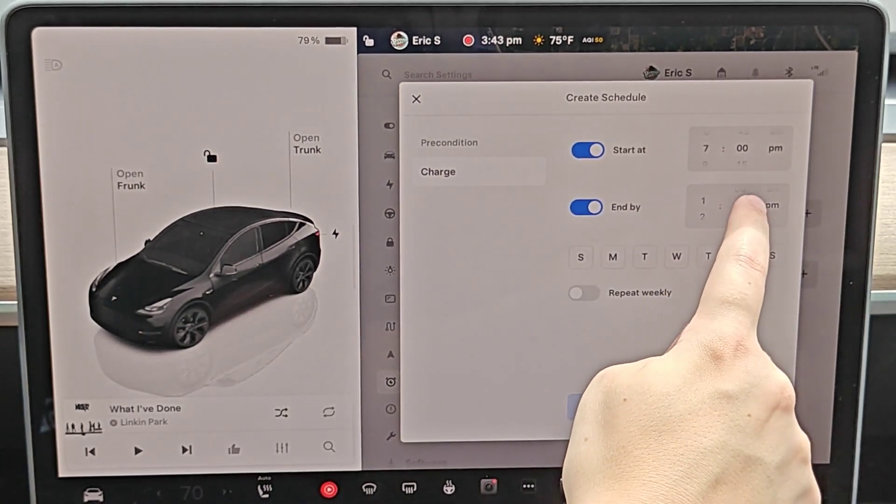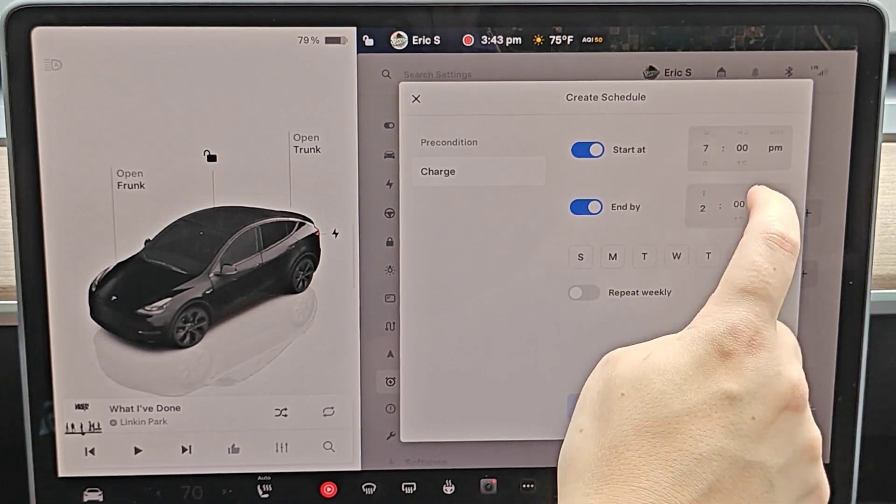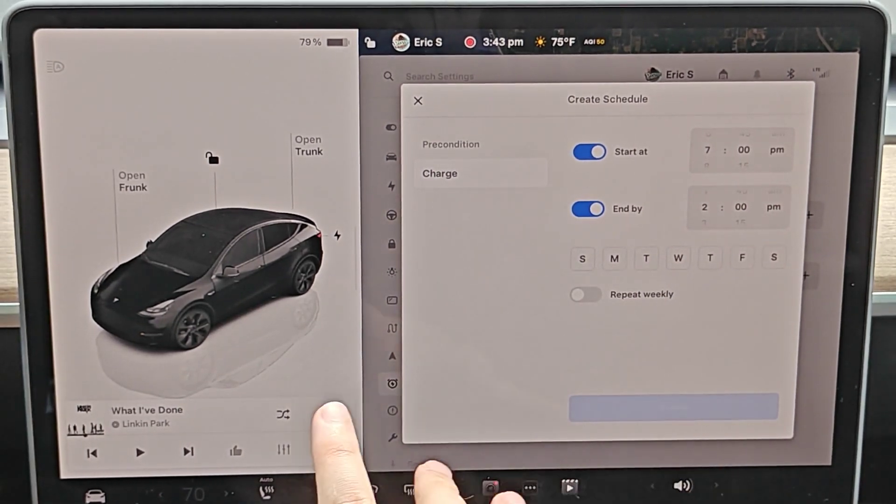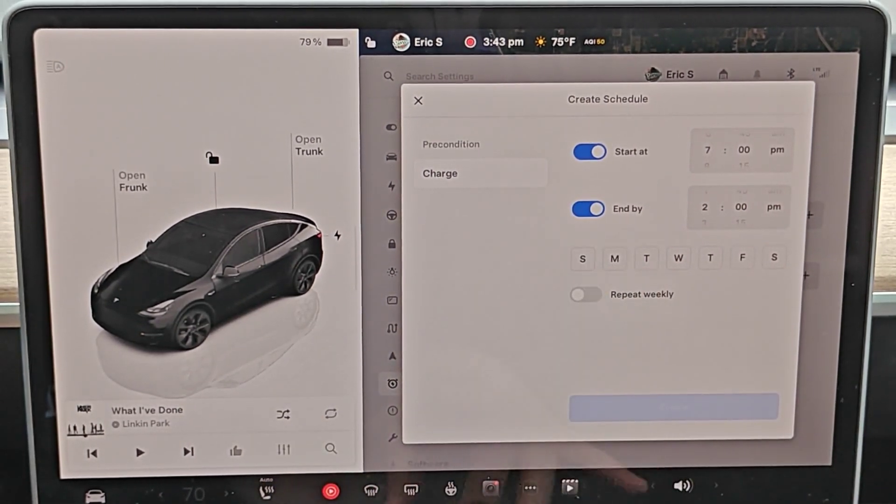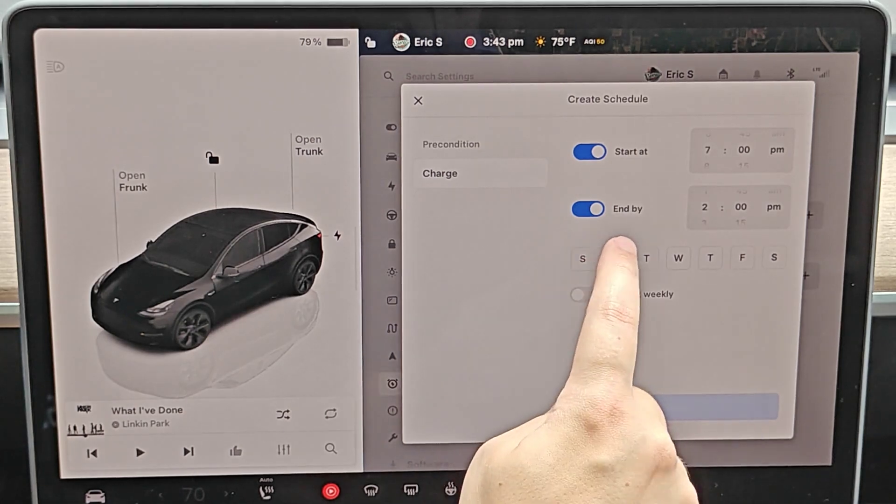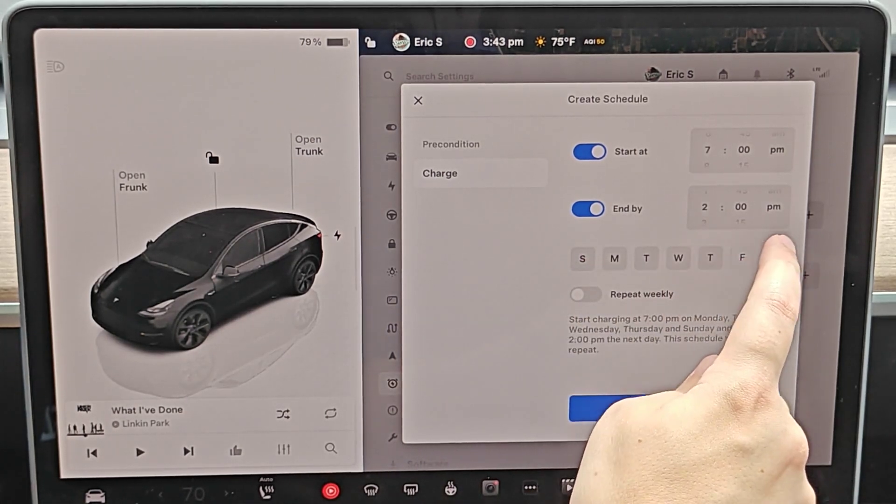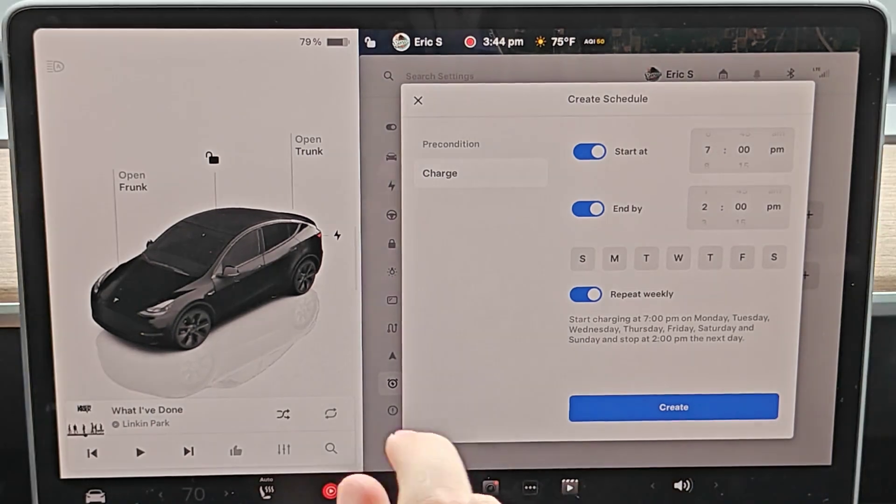So again, going in and adjusting this to 2 p.m. And I'd like to set this for every day of the week. And I want this to repeat every week. So I would touch every single day of the week here. And I'm going to have this repeat weekly.